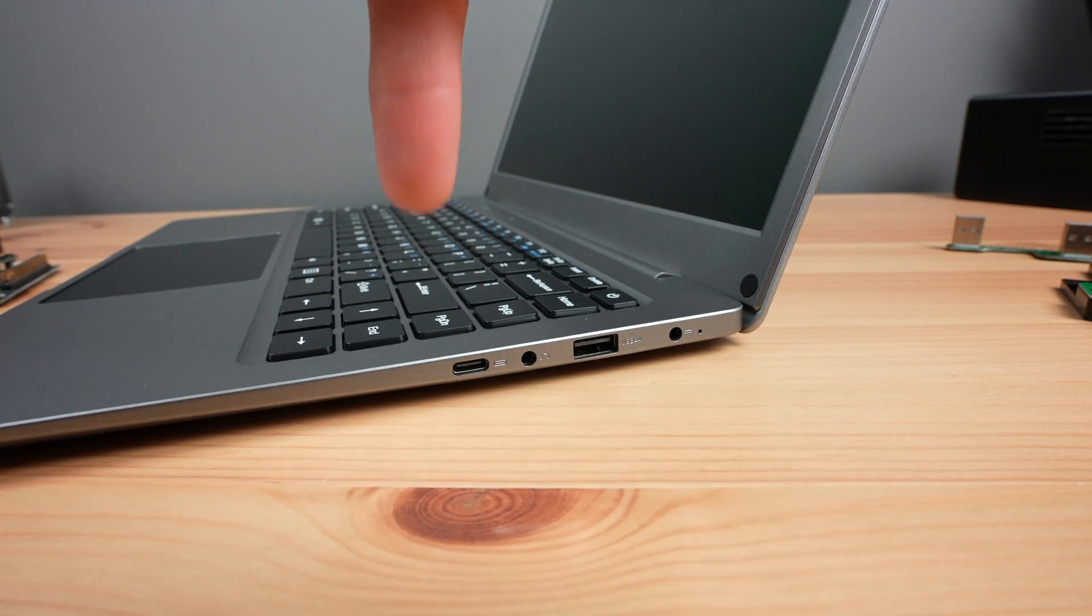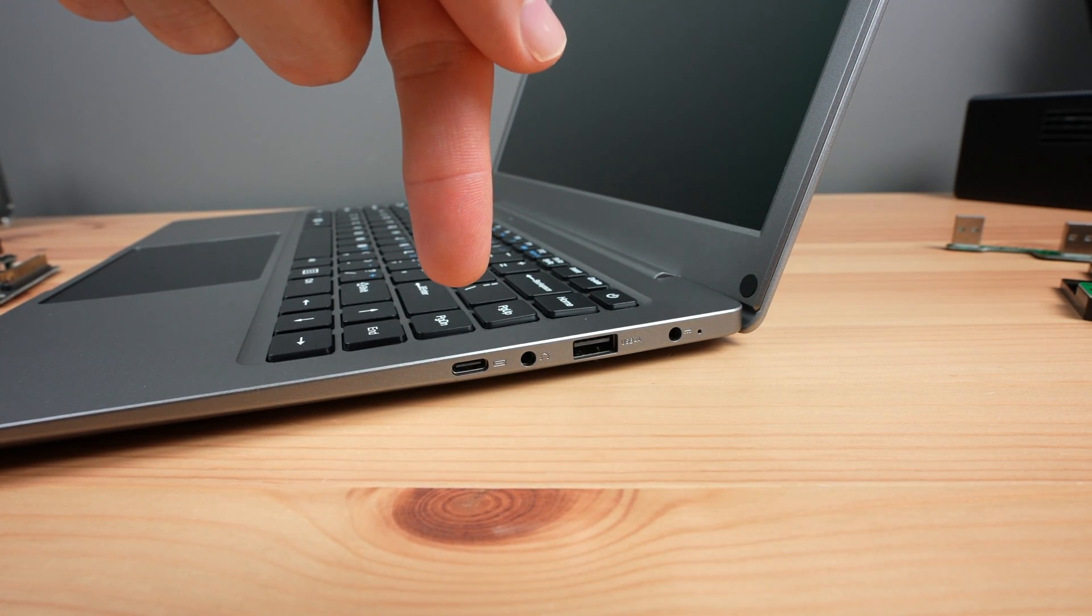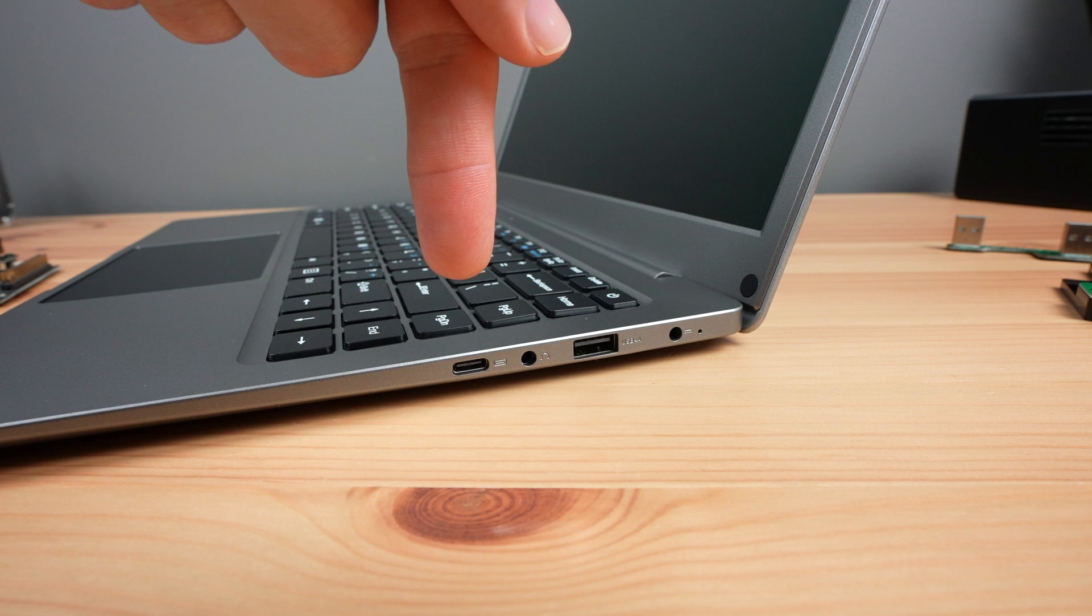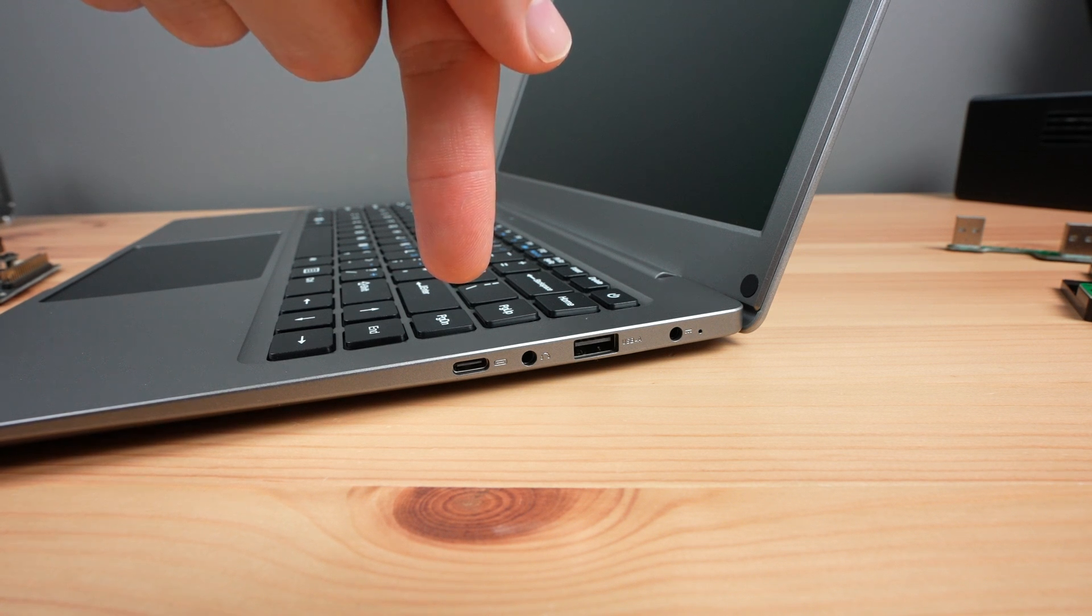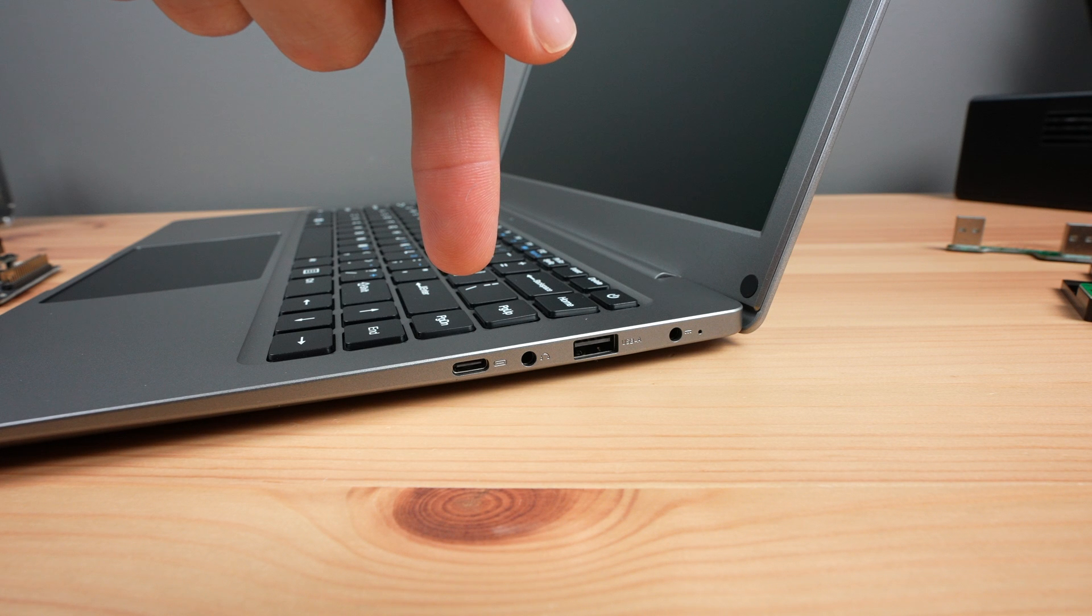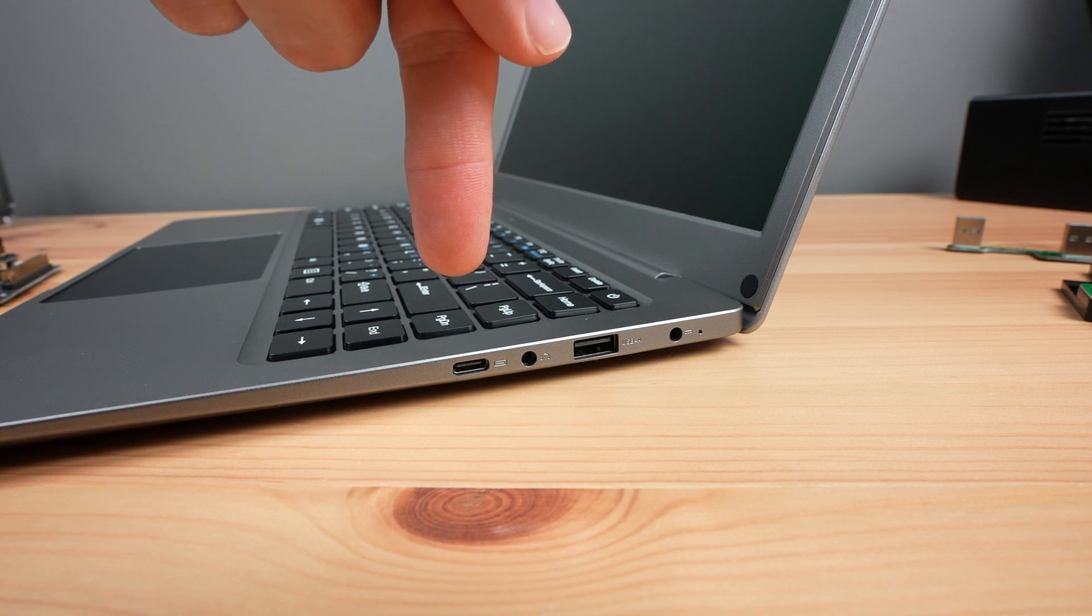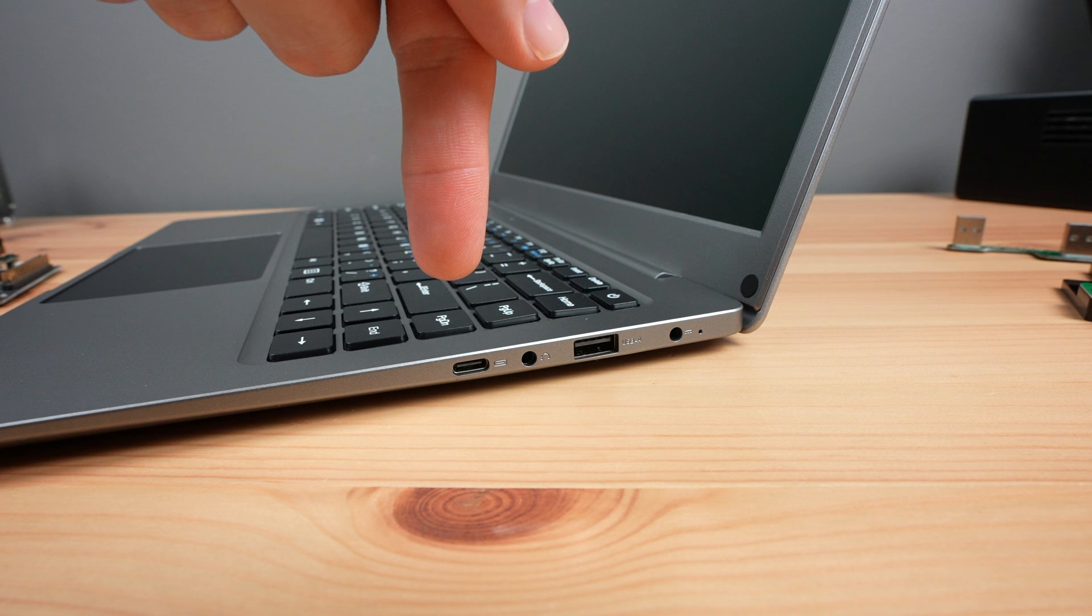On the right side we've got another USB-C port. This one's full feature though. So devices that support USB-C display port can make use of a single USB-C cable to this port to charge the device and connect to the Crowview Note's display, keyboard, trackpad and other features.